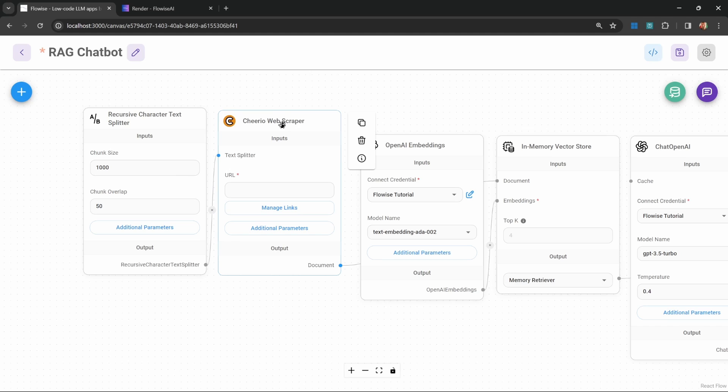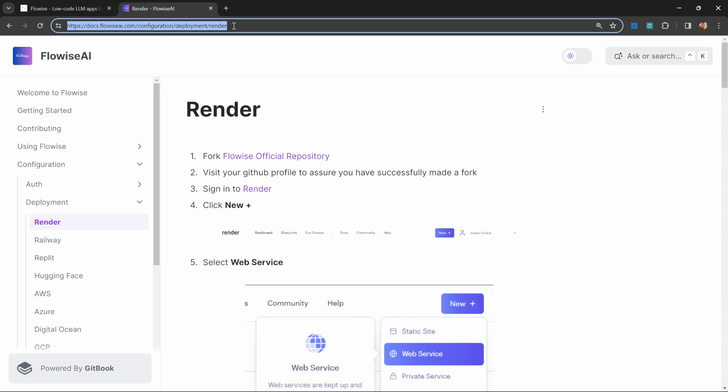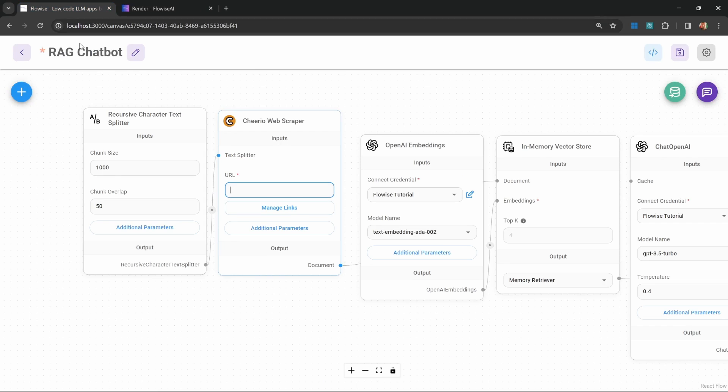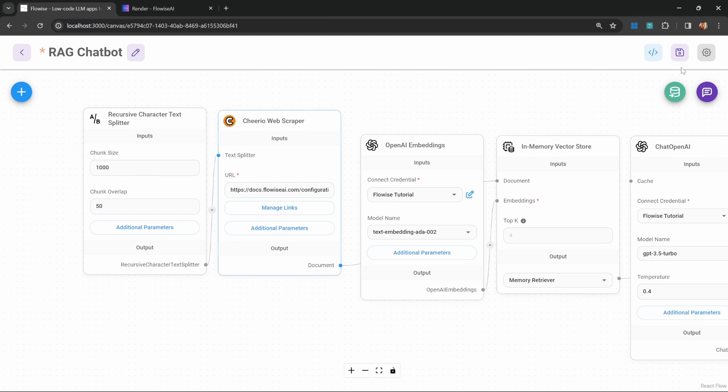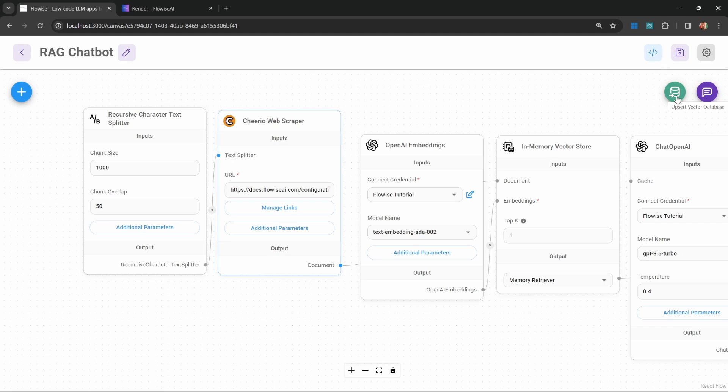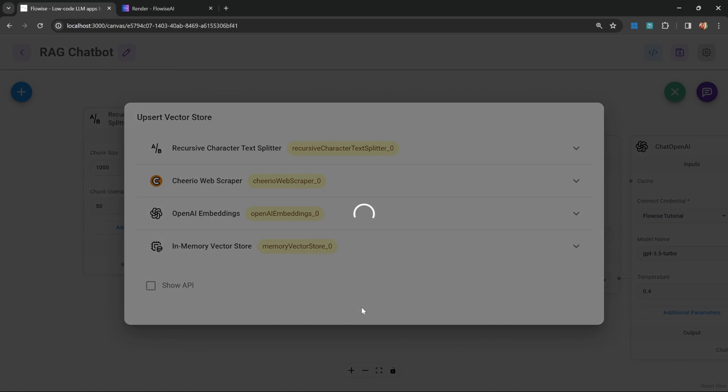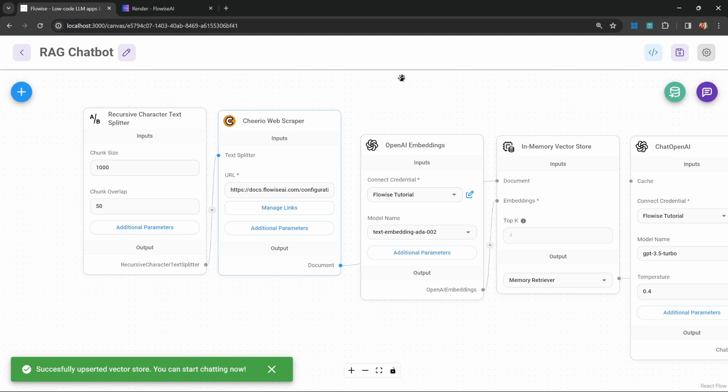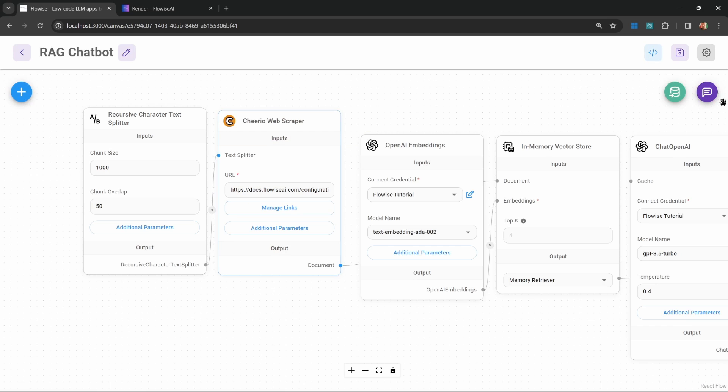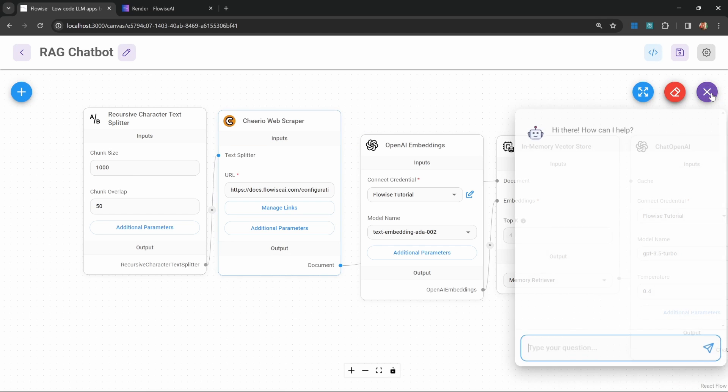This web scraper takes in a URL as input. Let's copy this URL from the documentation and paste it into this node. Let's test this out by saving this chat flow. Let's click on Upsert vector database, click Upsert, close this popup, and let's try this.